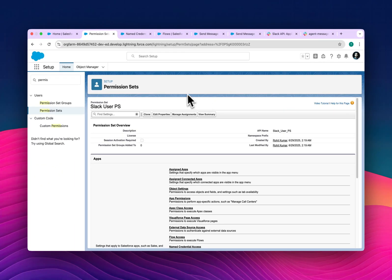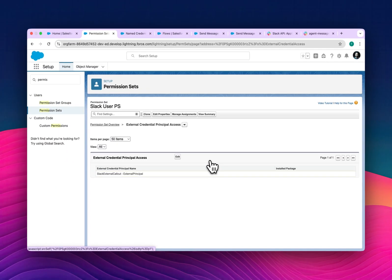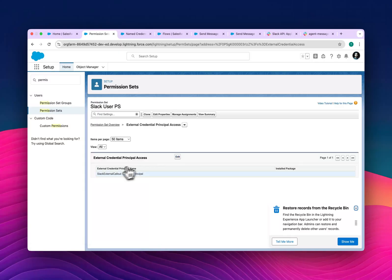After setting up the named credential, you have to create a permission set and assign it to your user. Since I'm a system admin, I can use this permission set to manage all external credentials. Go into the external credential and enable it — you'll see the edit button, and the external credential principal will appear.